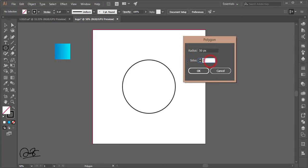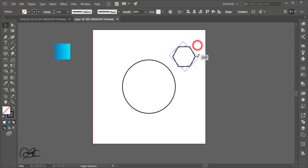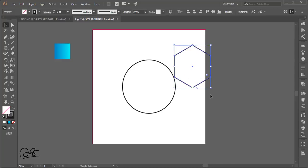Click once with the Polygon tool, type 6 for a hexagon, set the size to 100, and hit OK. Then go to the Selection tool and rotate it by holding Shift while rotating to snap the angle. Make it bigger by holding Control and Shift.